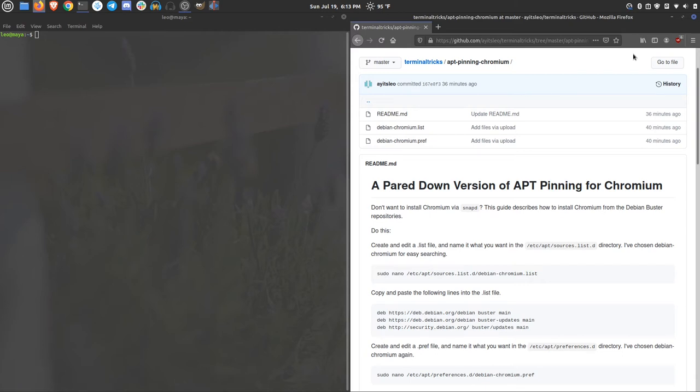Hey y'all. In this video, I'm going to show you how to install Chromium from the Debian Buster repos.